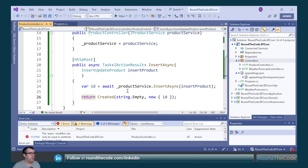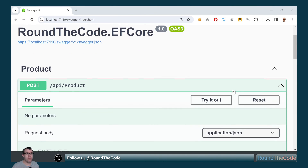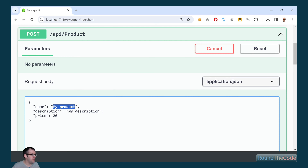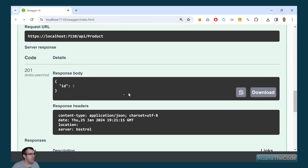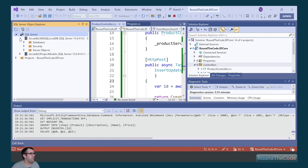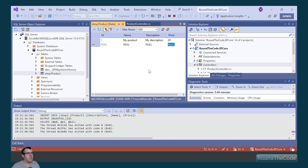The new ID is created as part of the entity created in the database. Let's run the application and see if it's going to work for us. Our endpoint has been set up to insert the entity — let's try it out. We give it a name of 'my product', a description of 'my description', and a price of 20. By executing the endpoint we're getting a 201 response, and we can see we've got a new ID. We go to SQL Server Object Explorer, go to our local DB, the tables, and open up the shop.product table. We can see that our product has been added to the database.